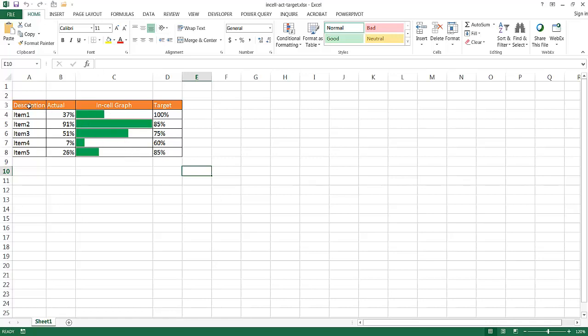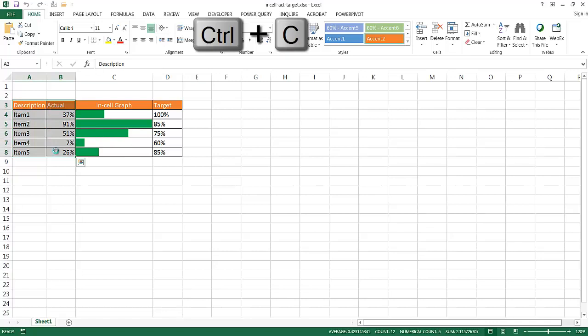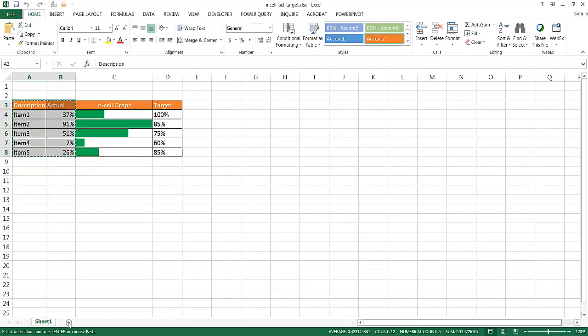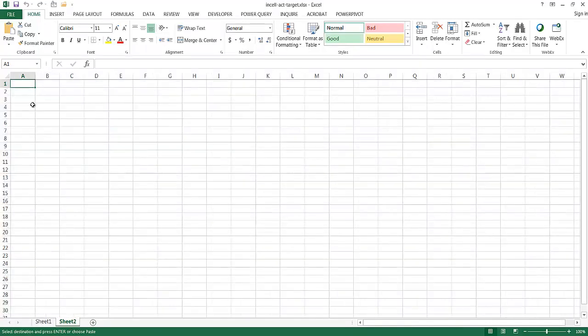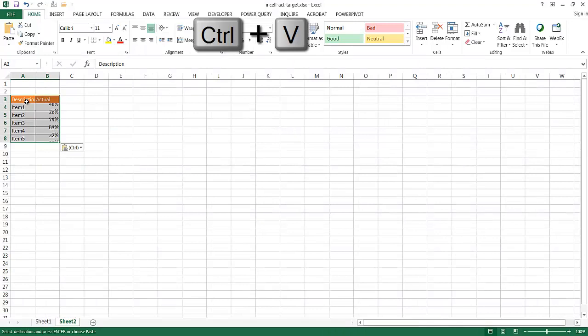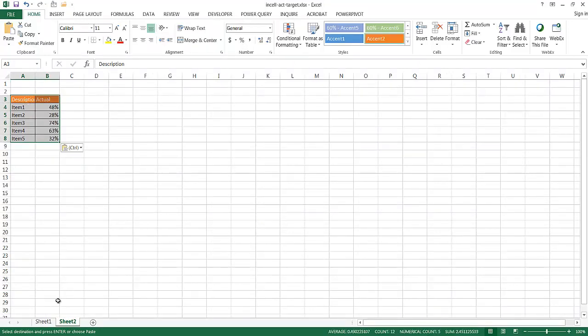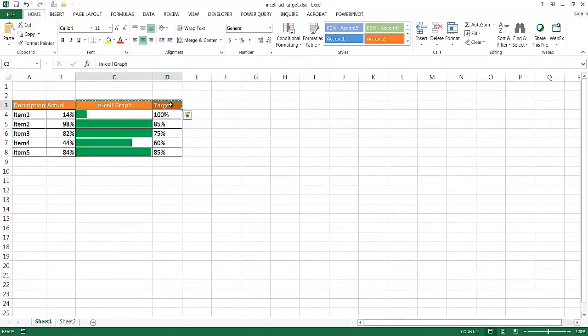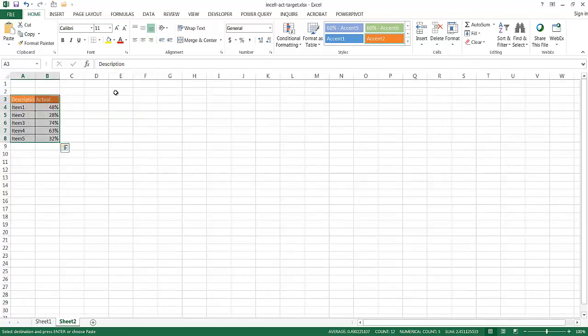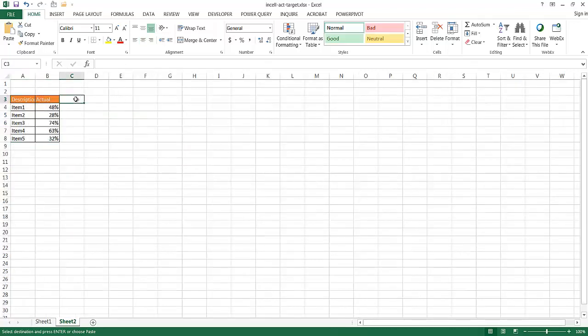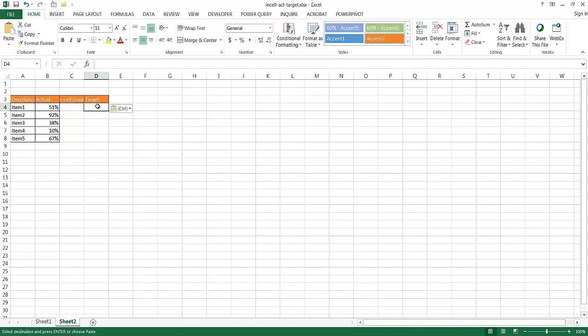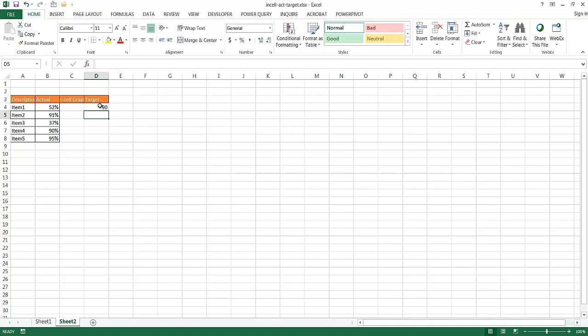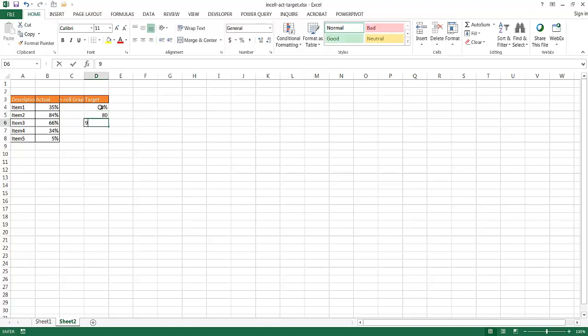Let me copy this particular data. Control-C to copy. Let me bring it into another sheet here. Control-V to paste. And I'm going to bring in the other headings too. Let me bring these over. Control-C to copy. Control-V to paste. And for the target, maybe I'll just make up some other target numbers. Maybe I'll make this 90. I'll make this 90%. I'll make this maybe 80%, 95%, 100%. And let me make this one 95% again.